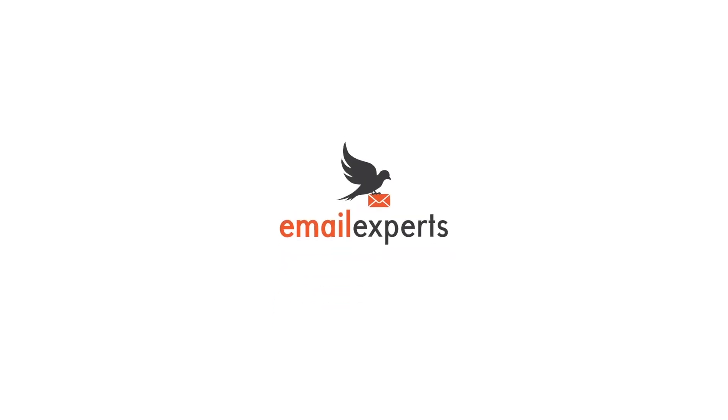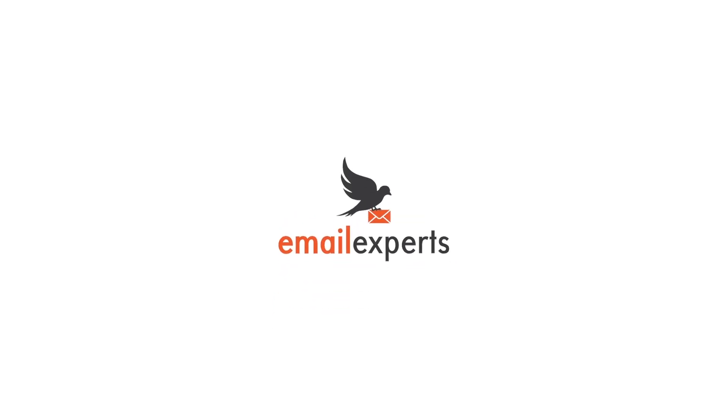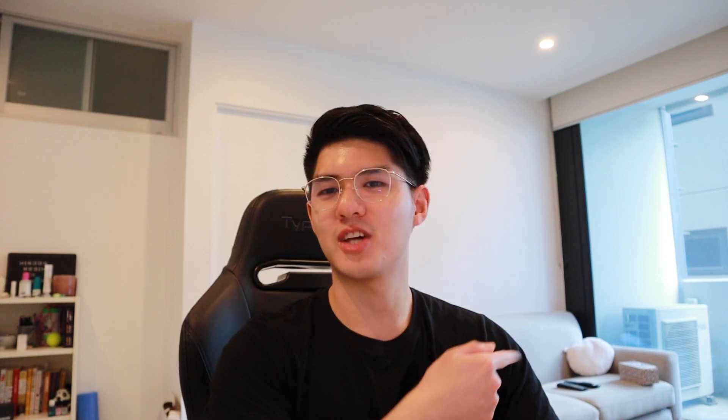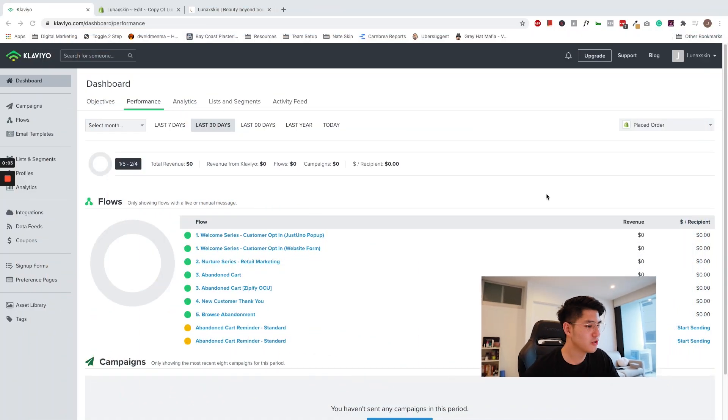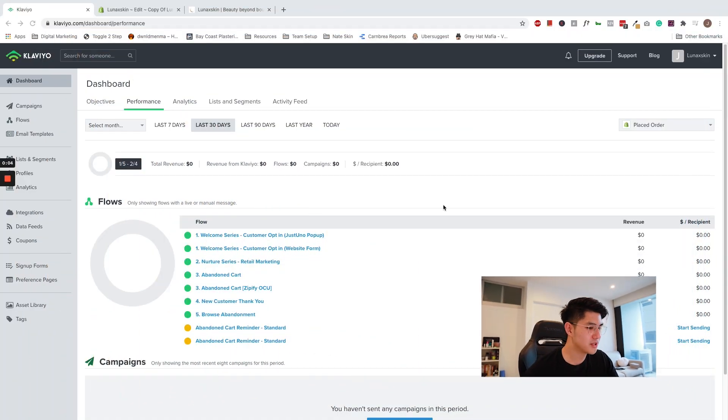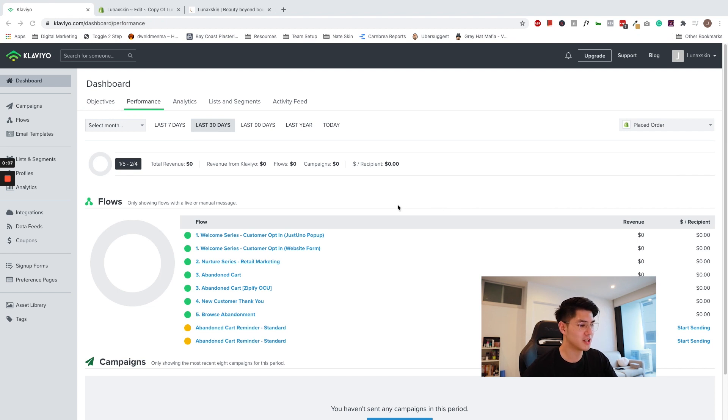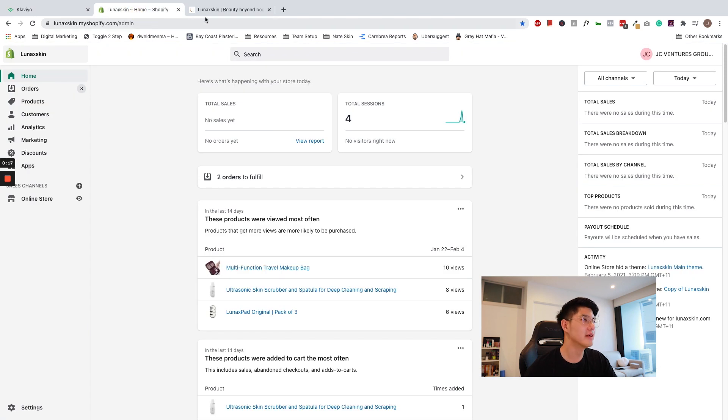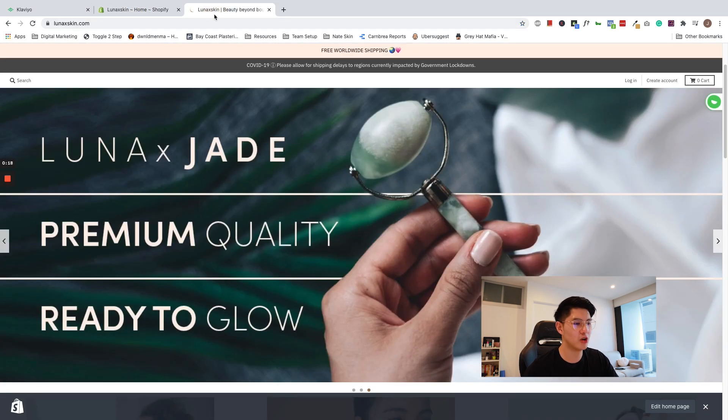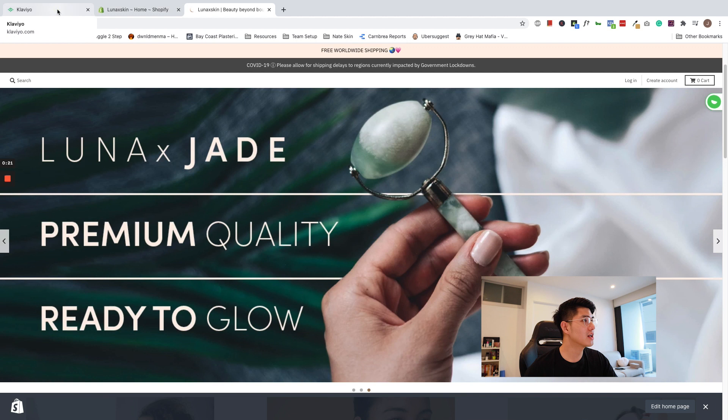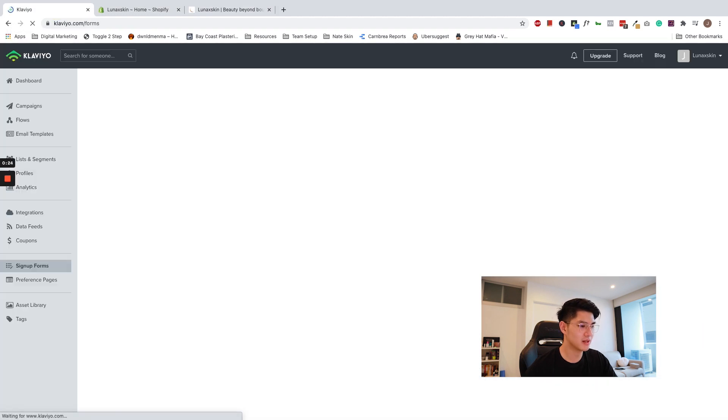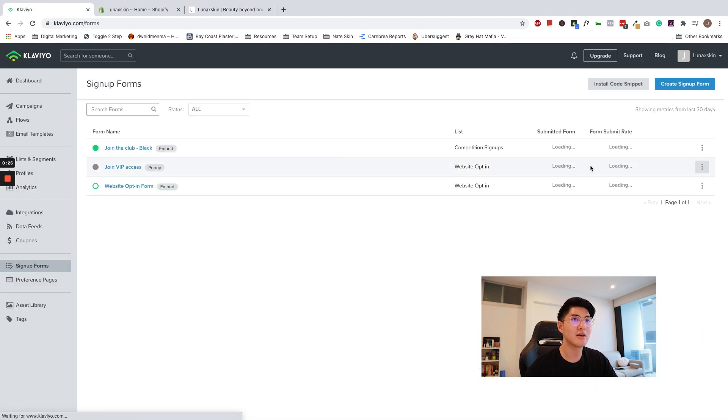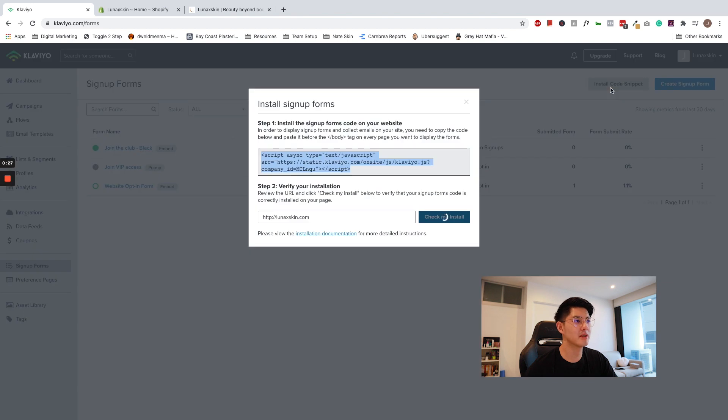So without further ado, let's jump right into Klaviyo. Before you add any forms to your site, you need to add the sign-up form code snippet. I have Klaviyo open in one tab, Shopify open in another, and the website open in another tab. So within Klaviyo, navigate down to sign-up forms, click install code snippet.